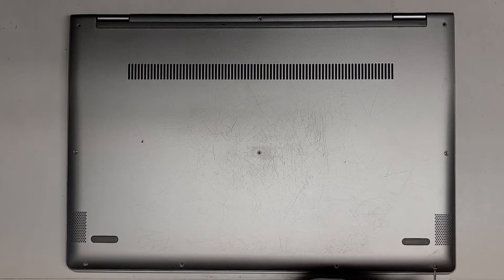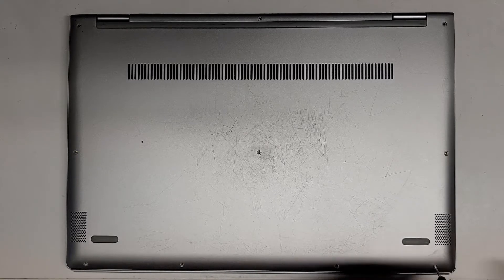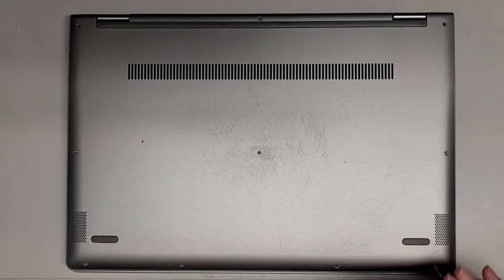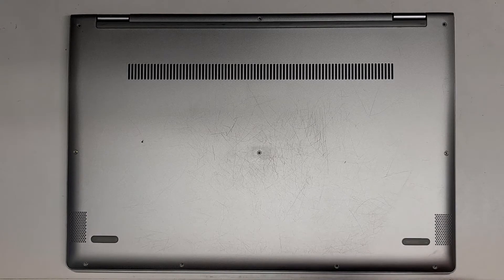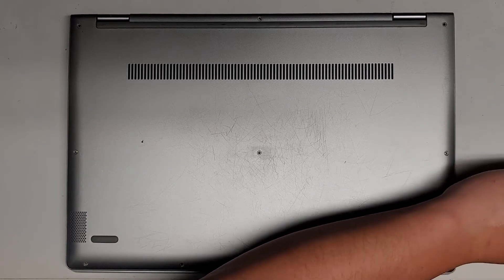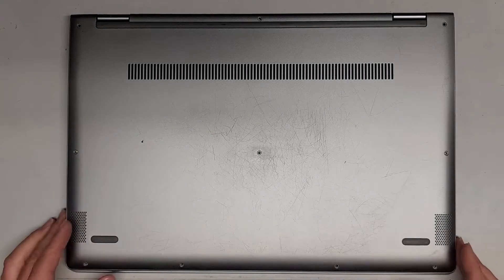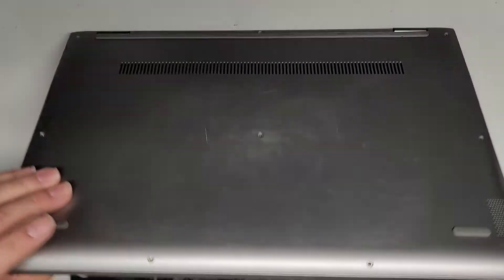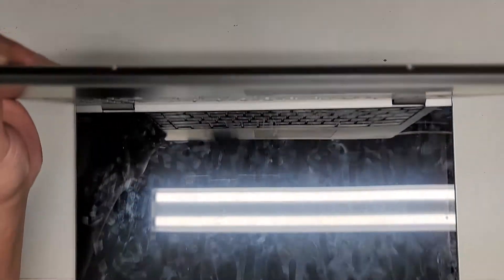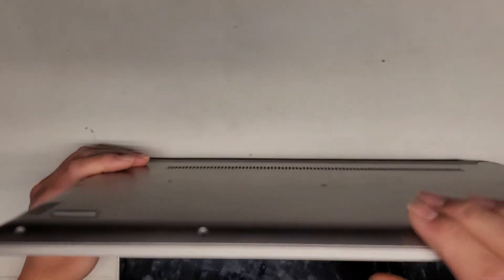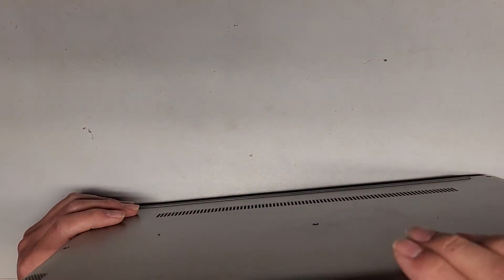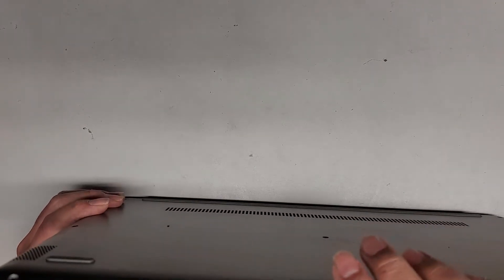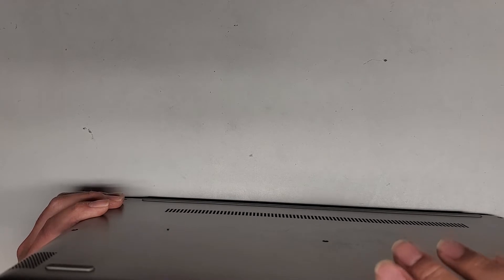Usually Chromebooks don't really have much upgradeability, but we'll see what it looks like inside. The customer said the fan's making some noise. Oh no, it's turning itself on. That's one thing I don't like about Chromebooks. What's the point of having a power button if you're going to turn yourself on?